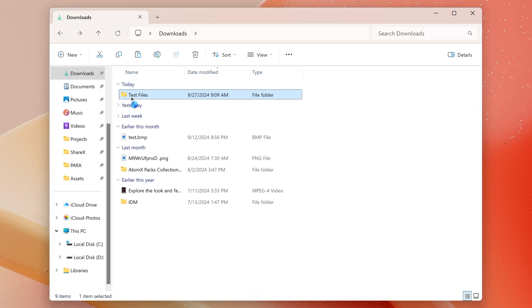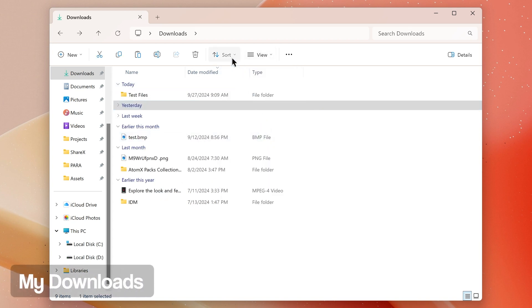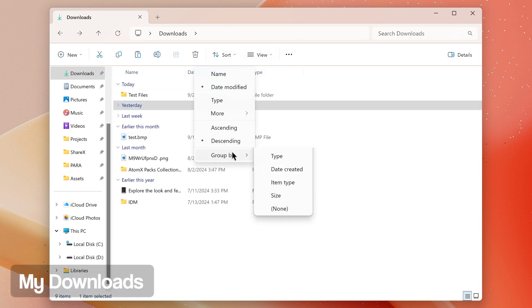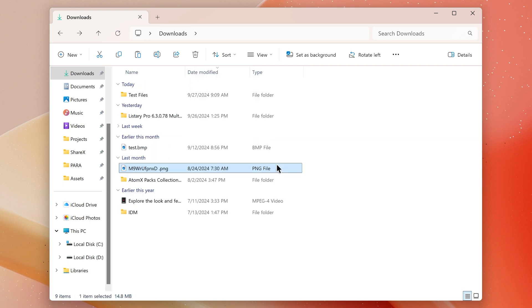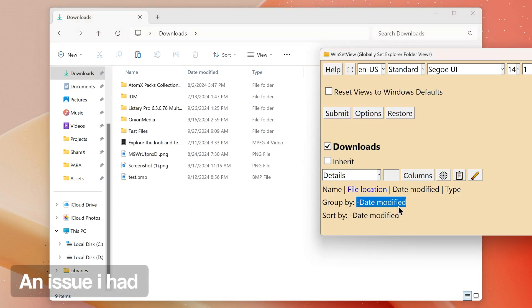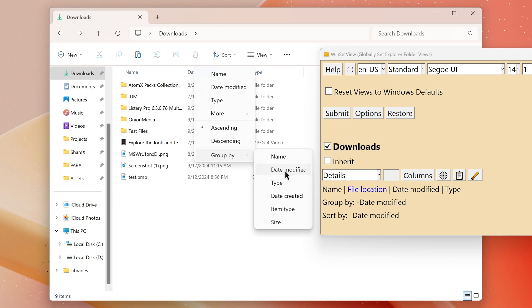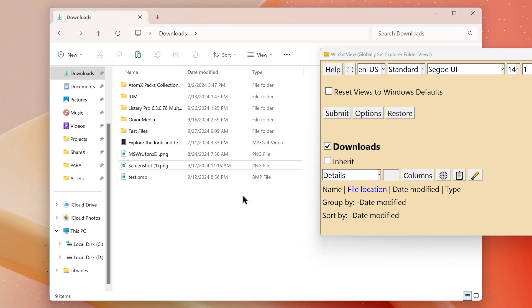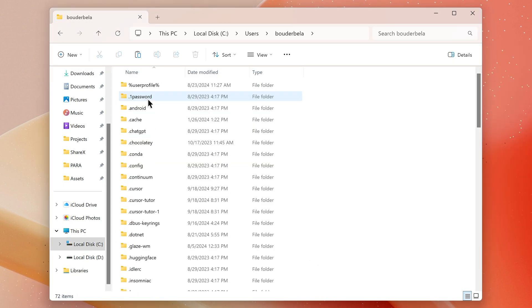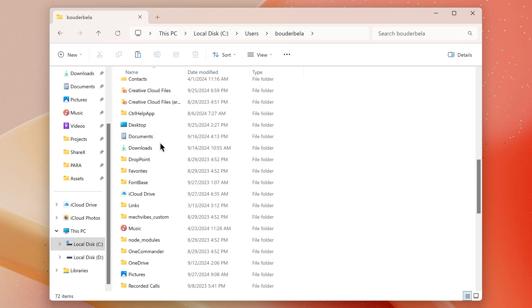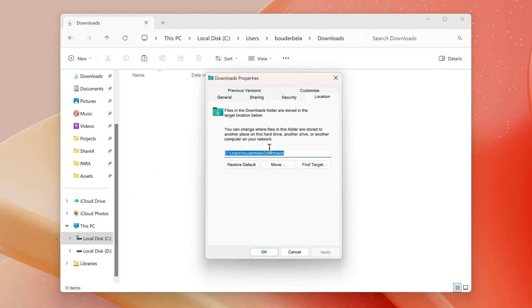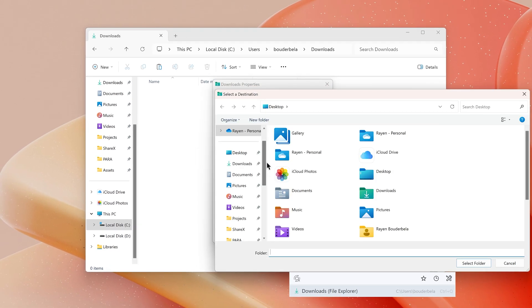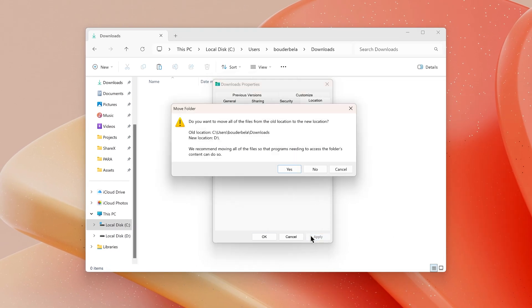My Downloads folder template is set to details view, is grouped and sorted by date modified descending, and includes name, date modified, and type properties for column headings. I encountered an issue where my Downloads folder wasn't applying the template I set in WinSetView. This happened because when I installed Windows I deleted the original Downloads folder in the C drive and created a new one in the D drive.